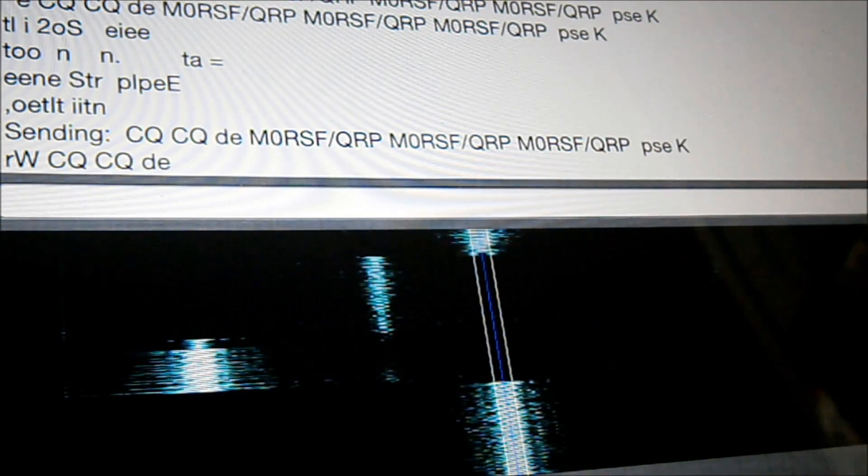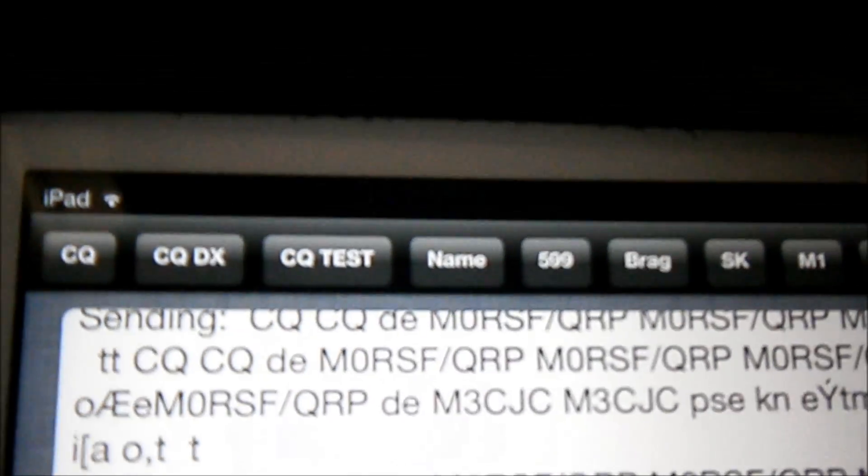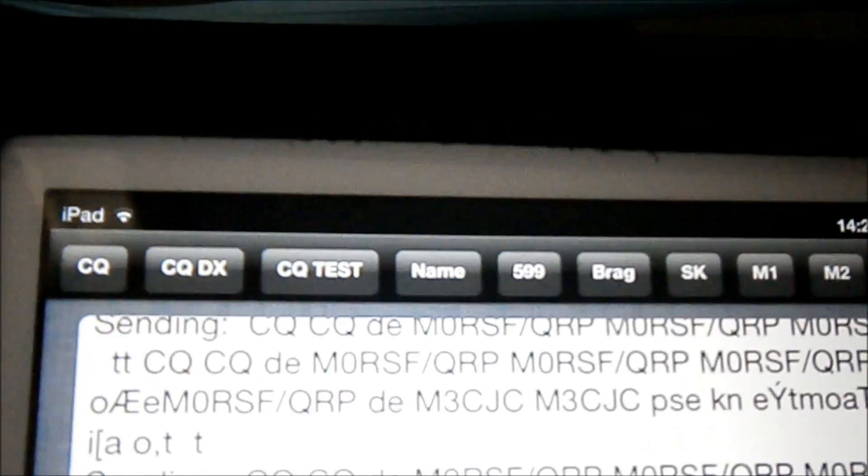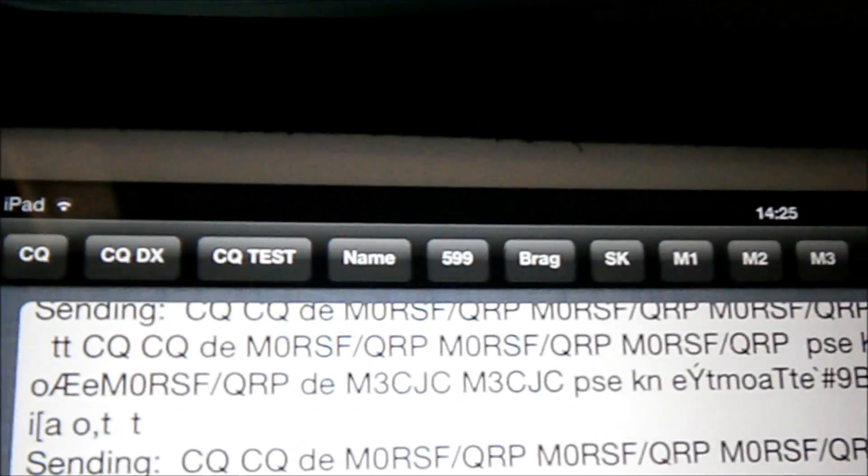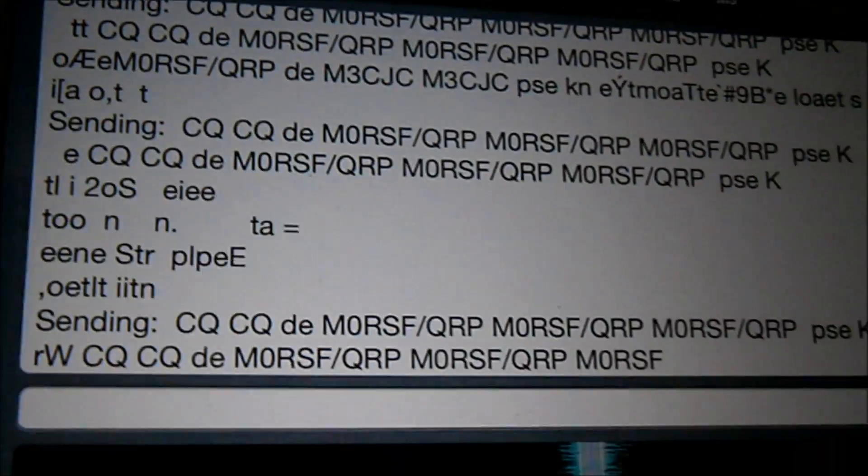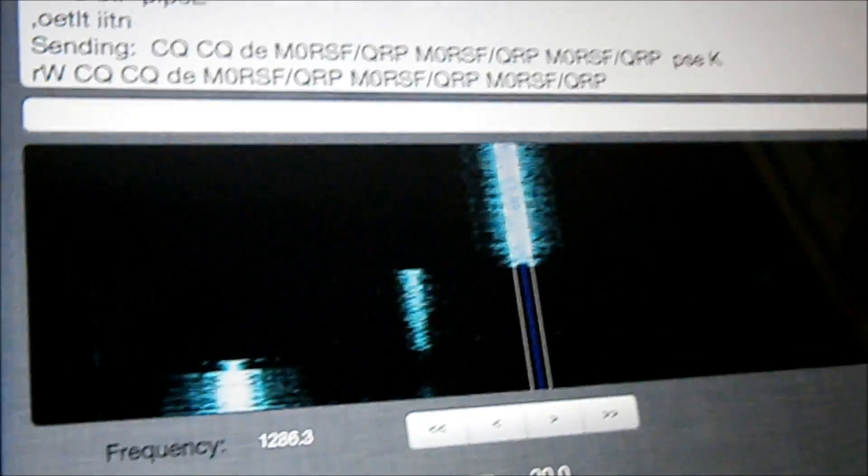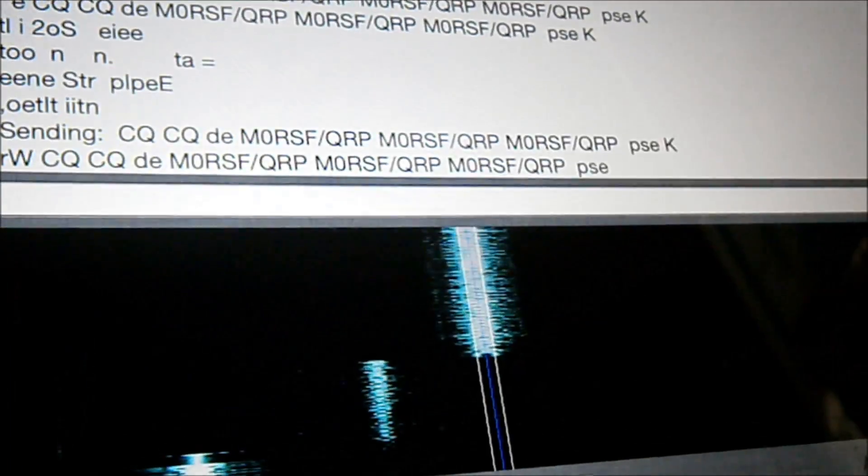So all I'm doing there is you've got your little macros at the top of your screen there. CQ. CQ DX if you like. CQ Test. Name everything else. You set them up. Okay. Just edit them to how you want them.